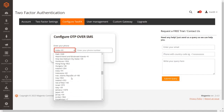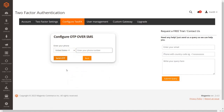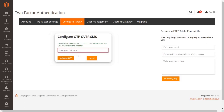Before entering your phone number, select your country code from the dropdown. Enter your mobile number where you want to receive the OTP, then click on the send OTP button. You will receive an OTP on the mobile number you entered. Enter the OTP you received.